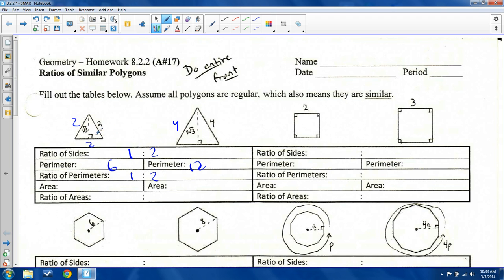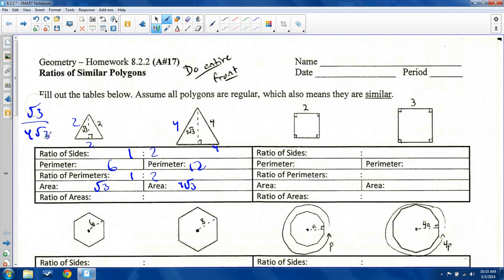Area is half base times height. Here the base is two, height is square root of three, so two root three — half of that is root three. For the larger triangle with base four: four times two root three is eight root three, and half of that is four root three. So my ratio of areas is root three over four root three — the threes cancel — giving a one to four ratio of areas.